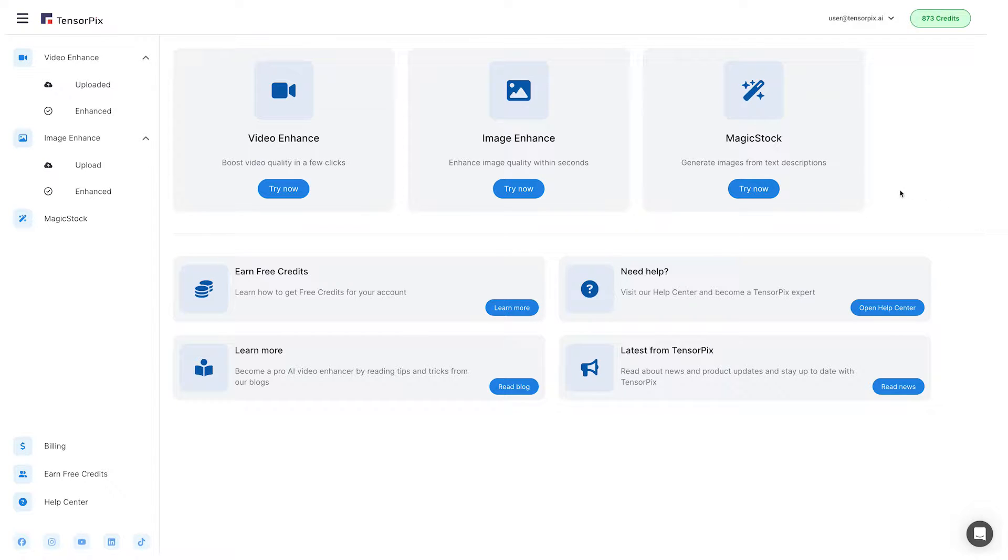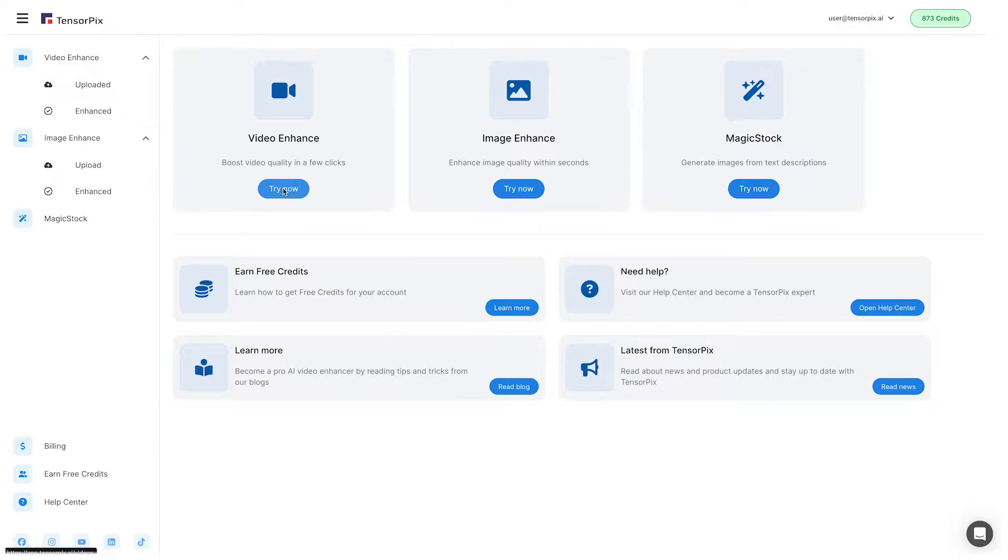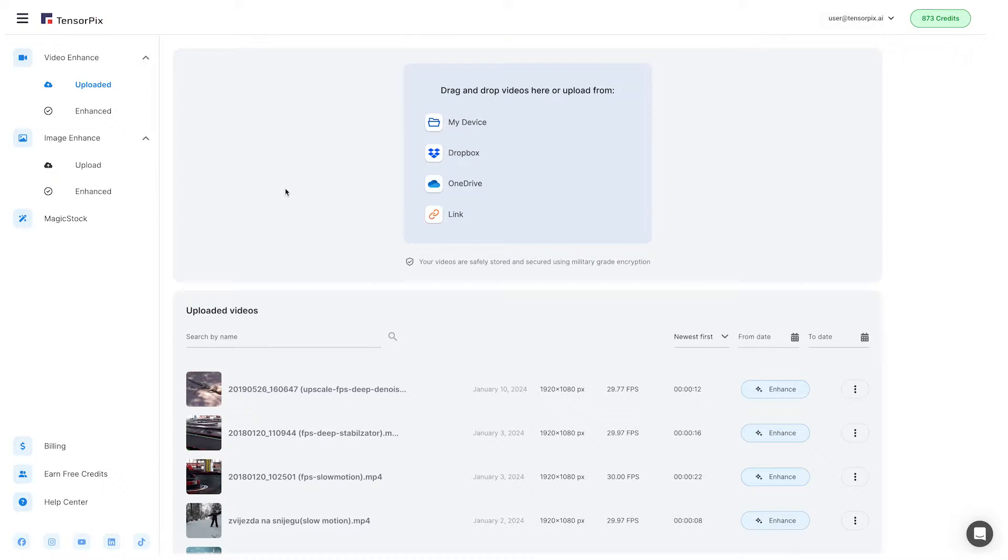Once you've registered, you'll see the Tensorpix interface. Right in front of you, tap the Try Now button under the video enhancer icon.